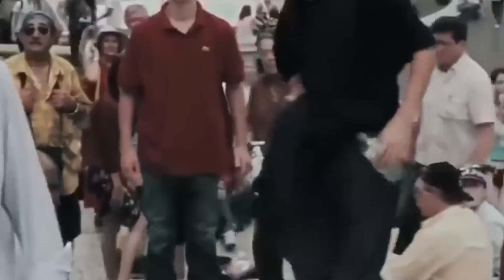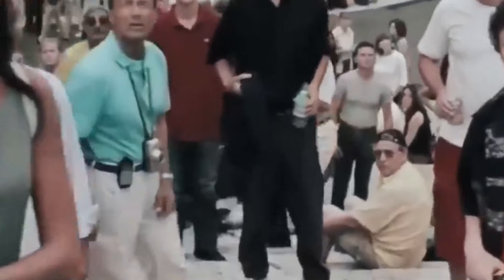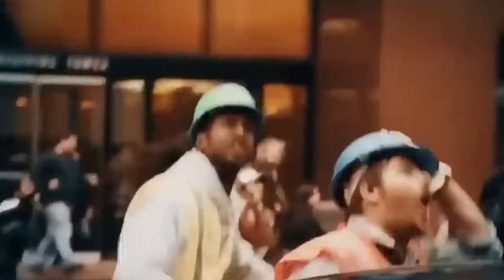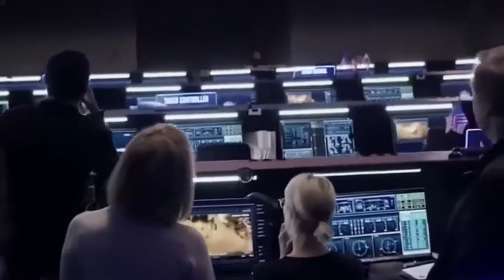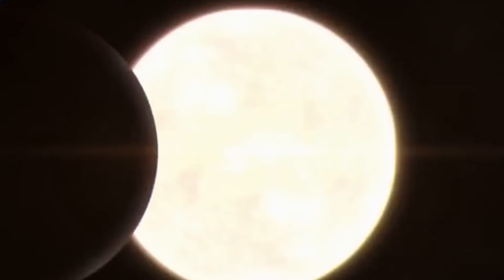The reason why we don't have a solar eclipse every month, even though the moon goes around the earth, is that the paths of the earth and the moon don't always line up perfectly.